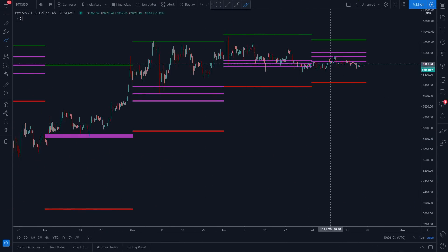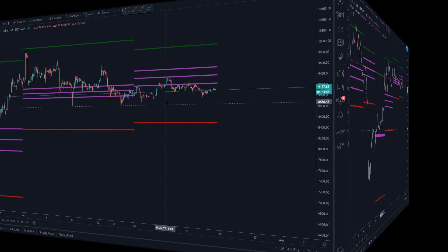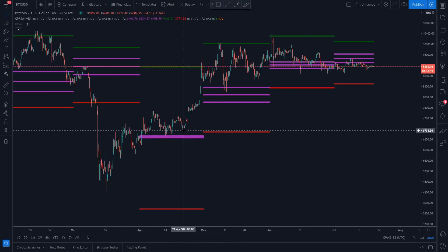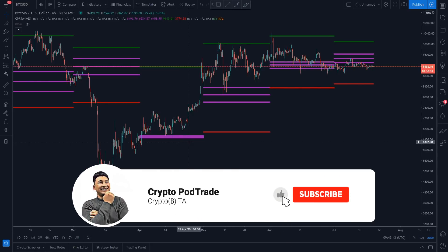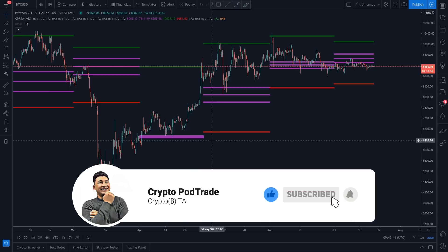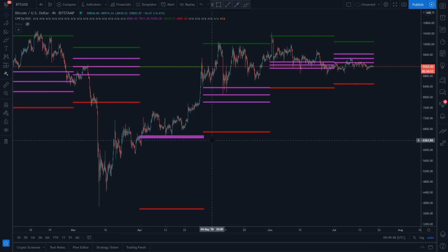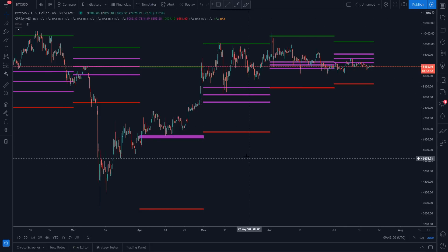Hey everyone, thank you so much for joining in. Looking at the current Bitcoin price action, today I'm using the CPR — Central Pivot Range — for this analysis. I'm going to show you one very important piece of information regarding CPR trading that might be very helpful for your analysis.